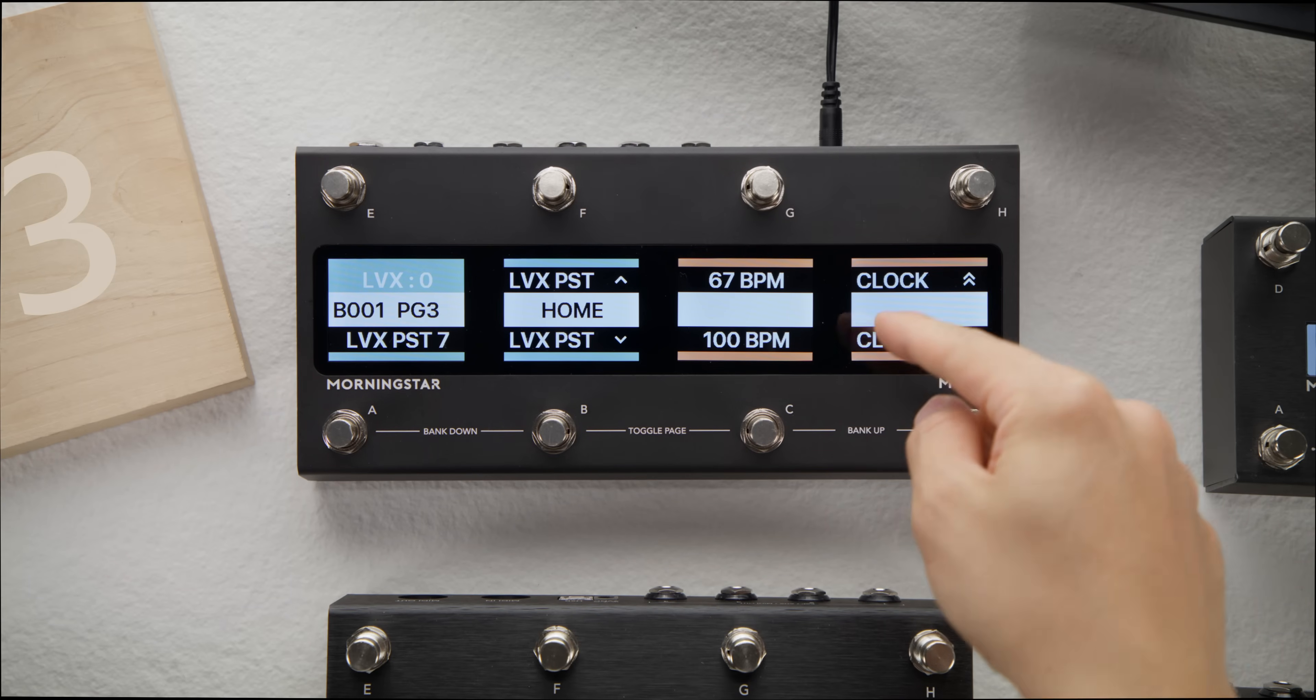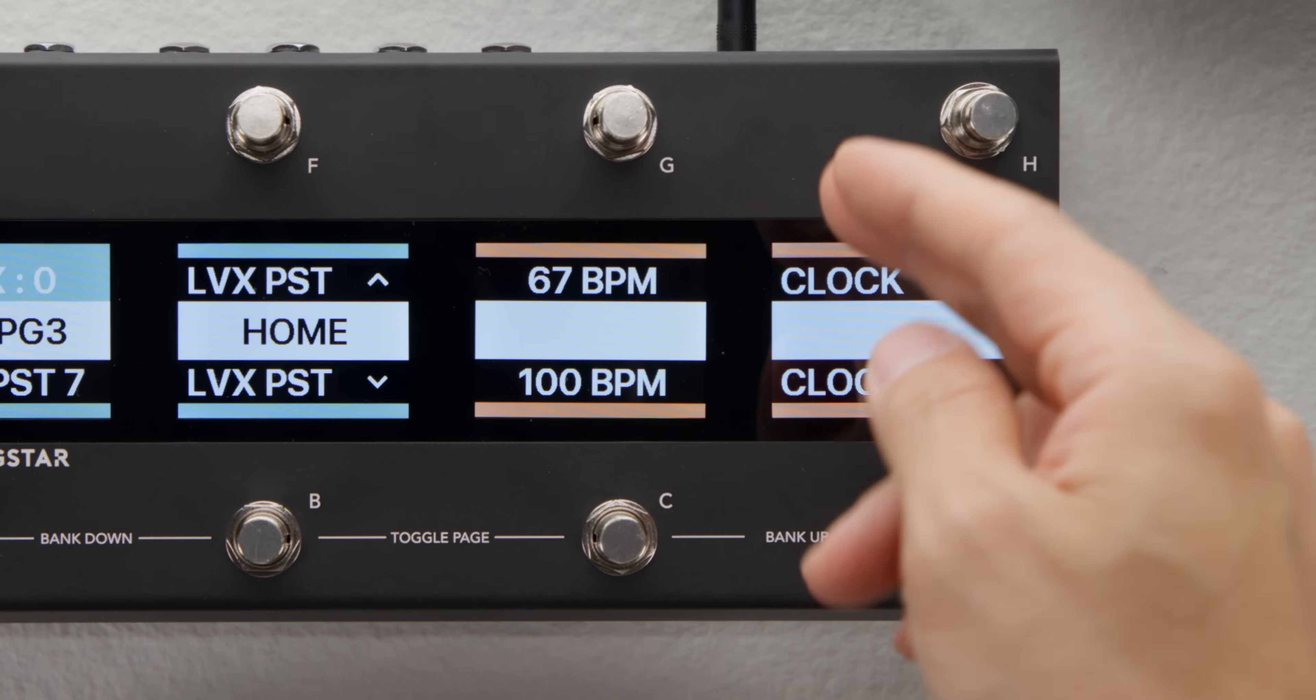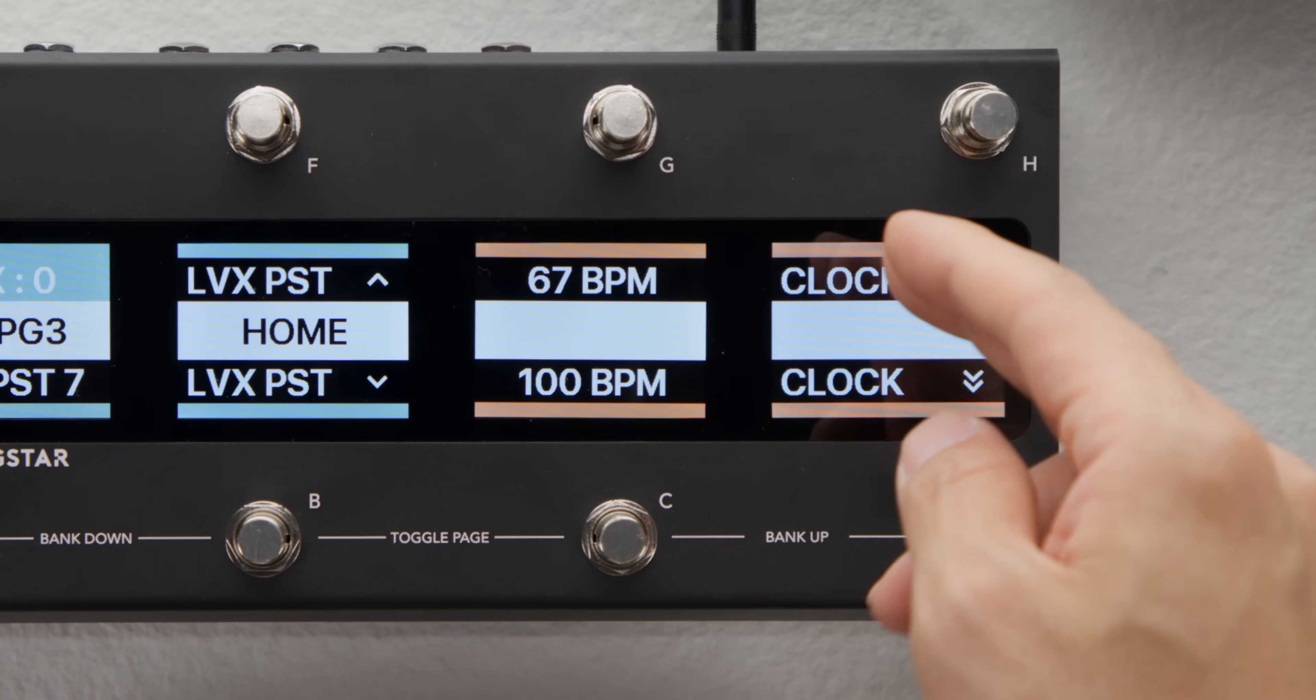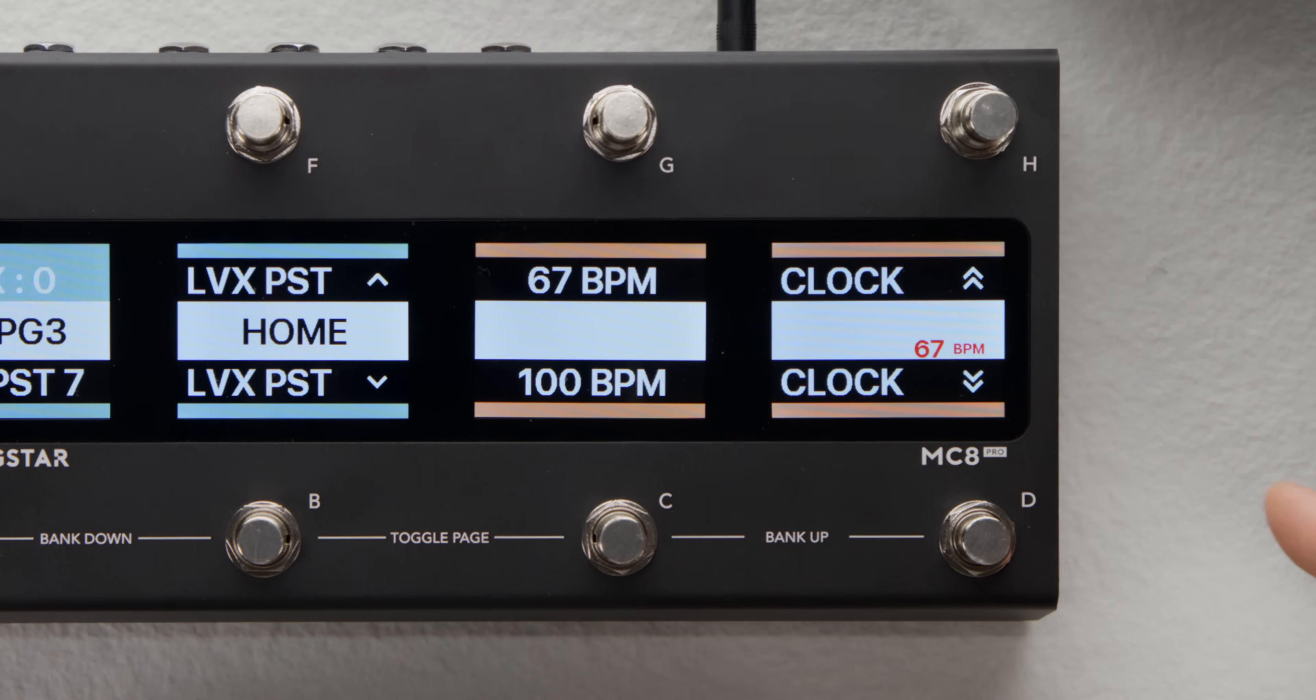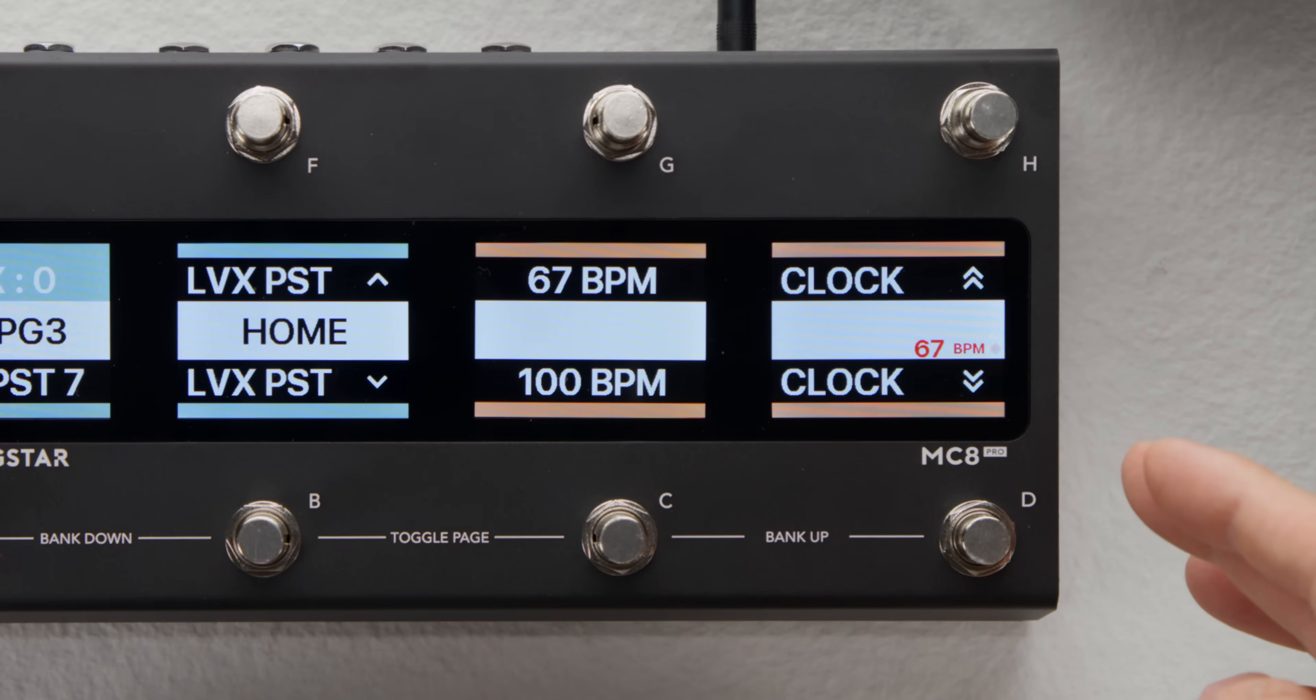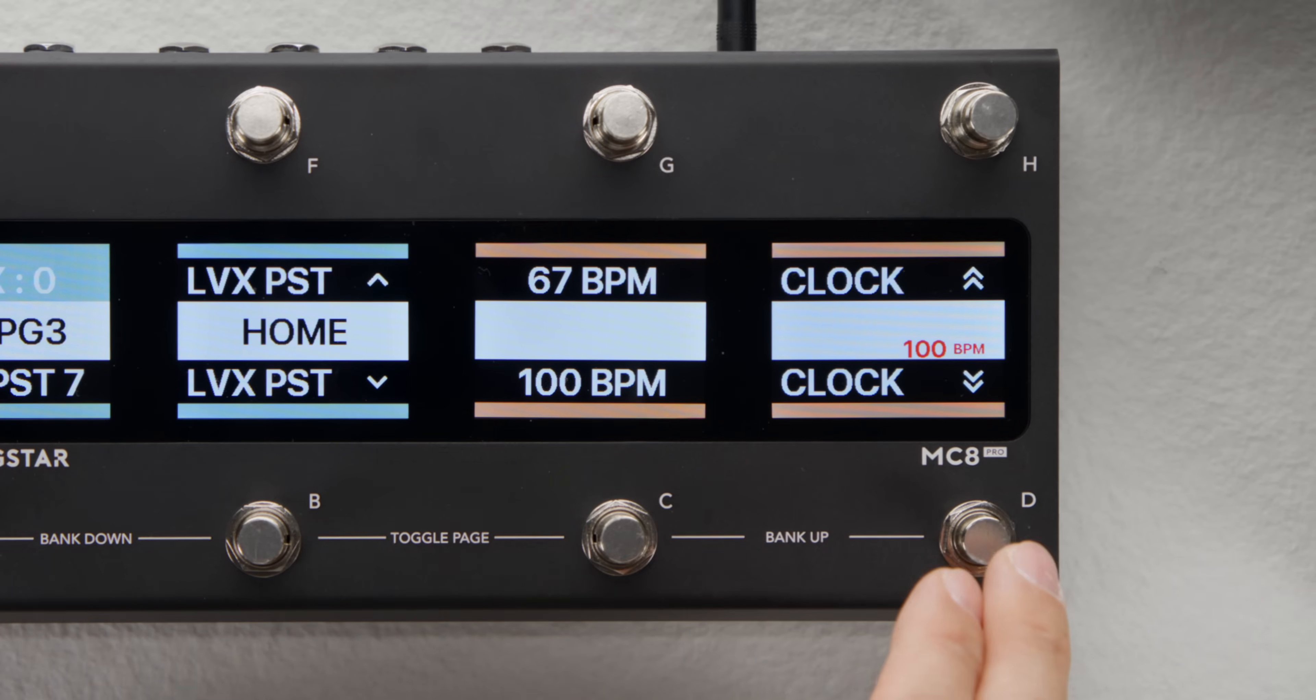Here I've set Switch G to load slot 1 and named it 67 BPM. When I press the switch, MIDI clock BPM gets set to 67. And the same goes to Switch C that loads slot 3. When pressed, MIDI clock gets set to 100 BPM.